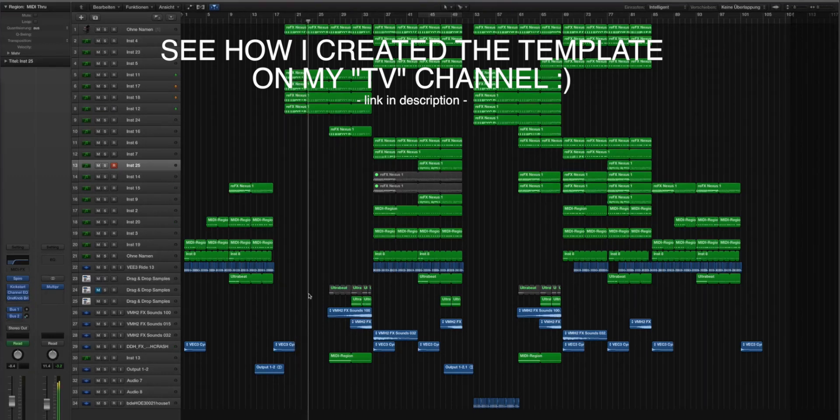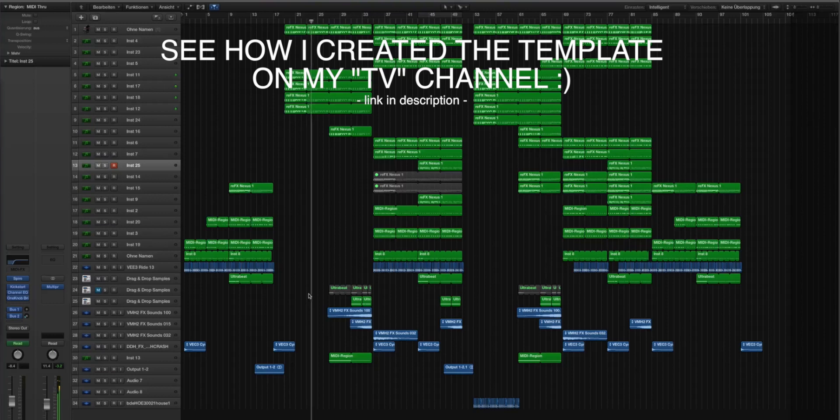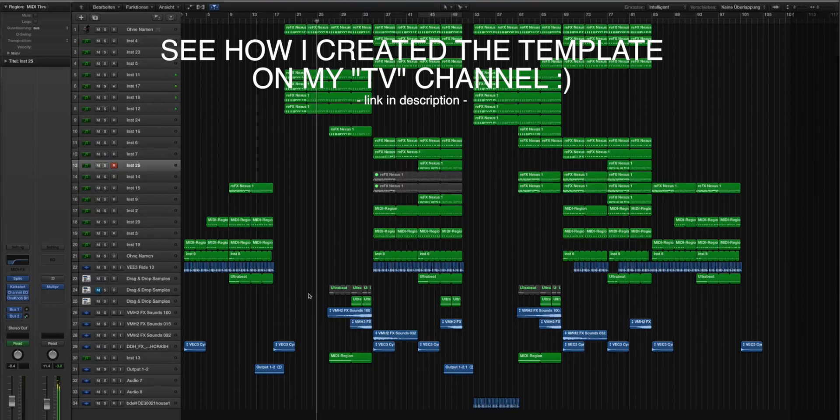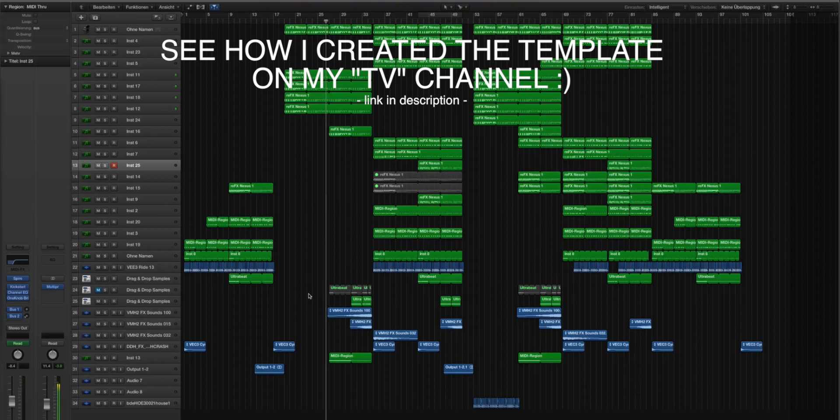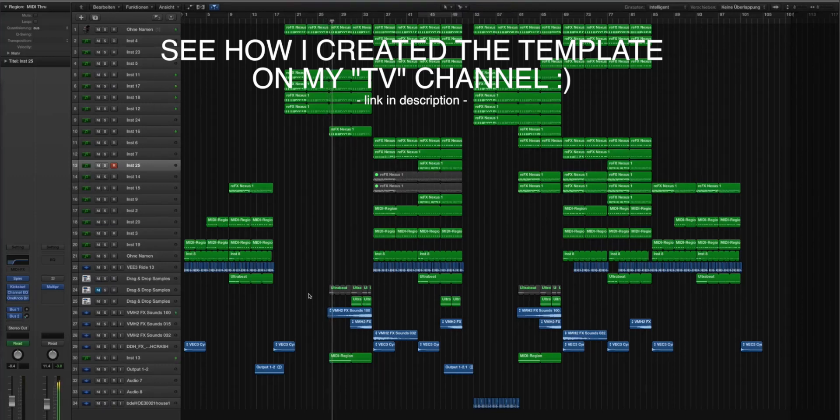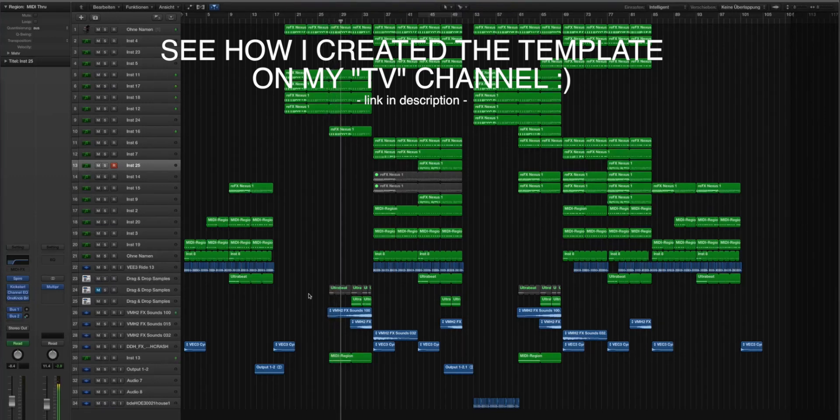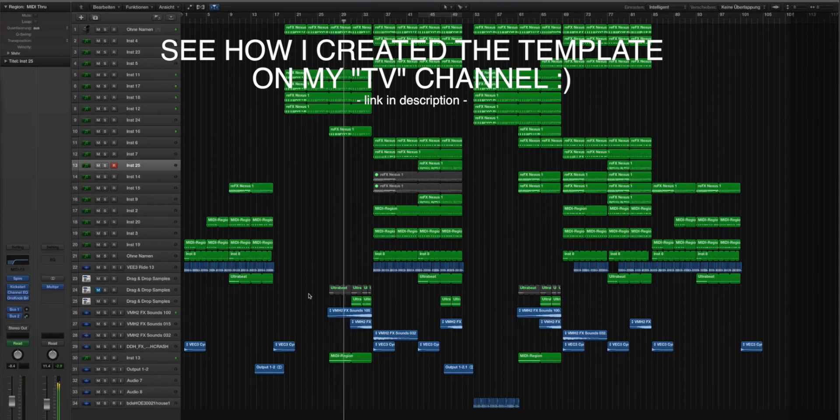to the drop, to the break, to the chorus - you have everything in the template. Every sound, every snare, every effect, everything is inside the template.